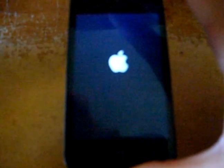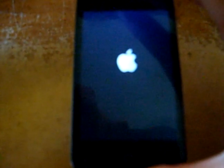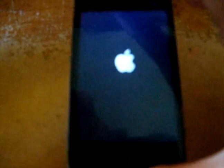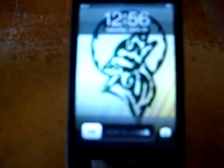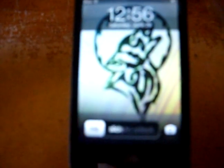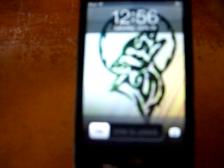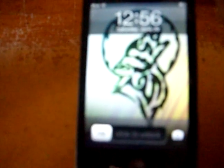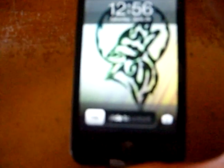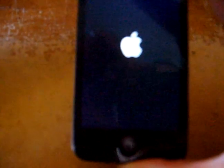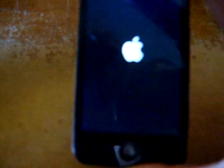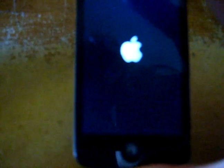But now it's stuck in a reboot loop like this. Look at it — it just keeps going back from the Apple screen to my logon, to my unlock screen. I can't stop it. I've tried several solutions.